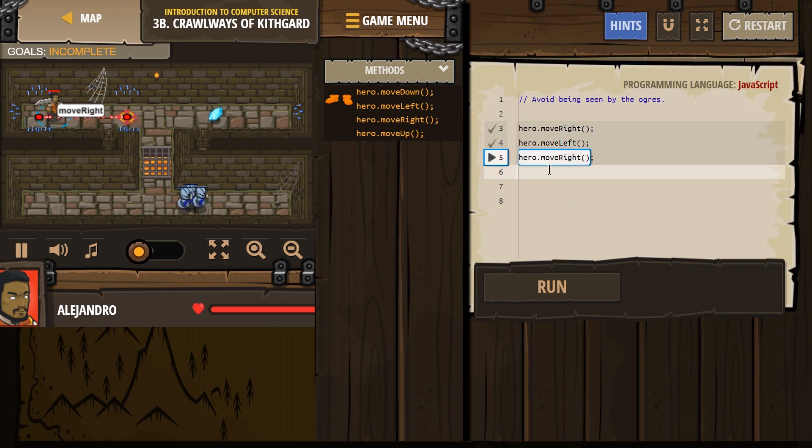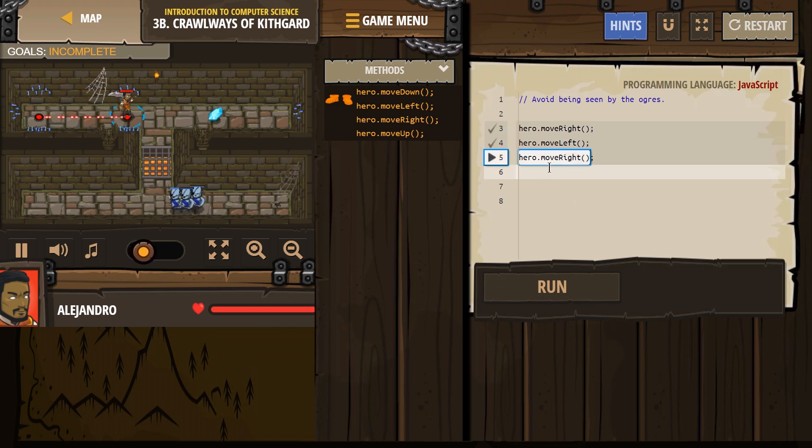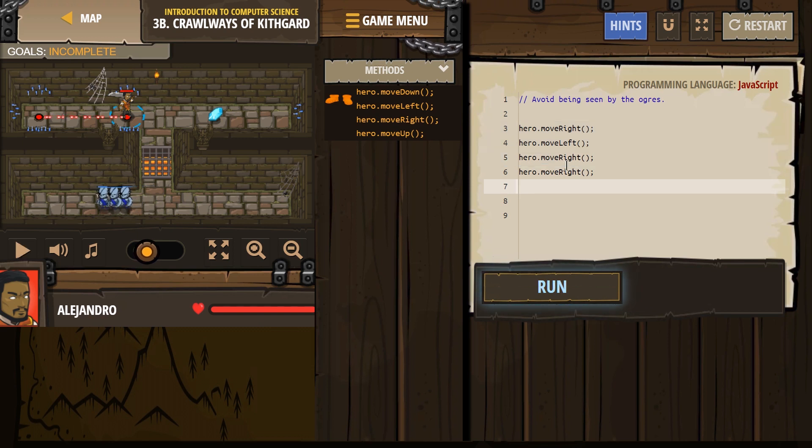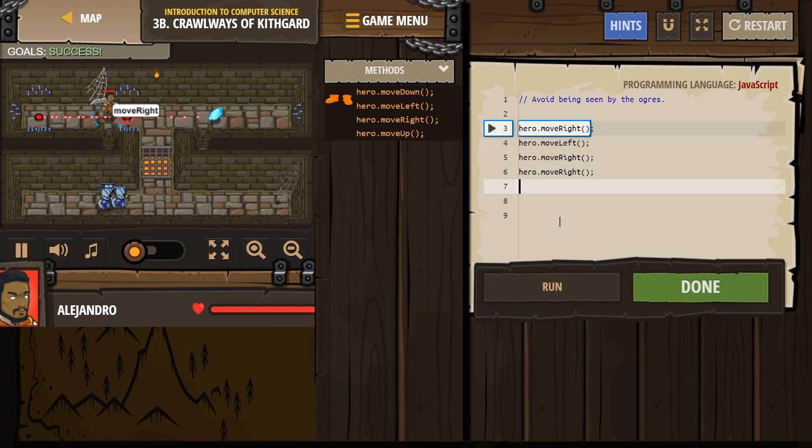Right, left, right. Oh. Well, I need... Okay. Let's add another right. And then, let's see how we are.